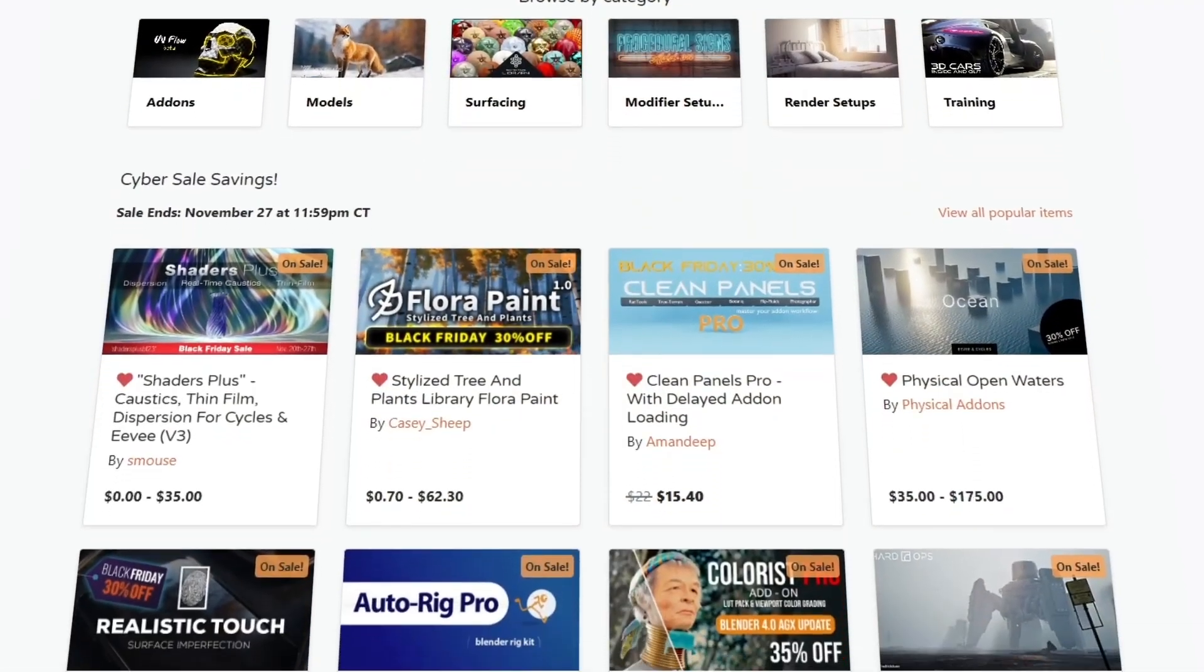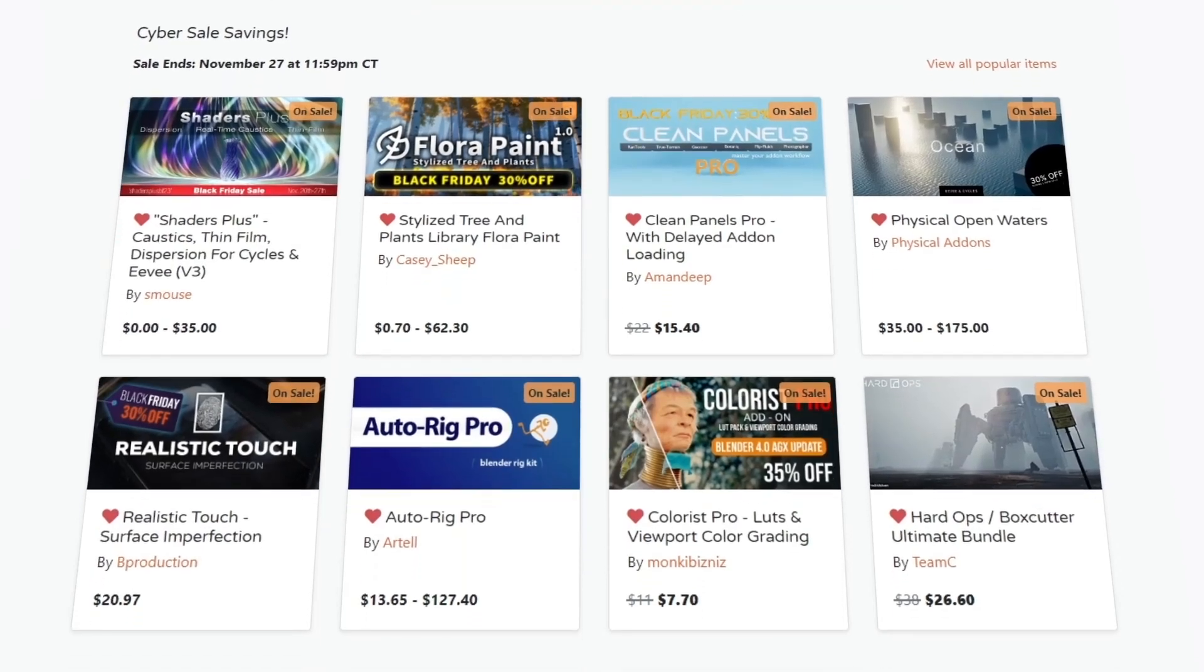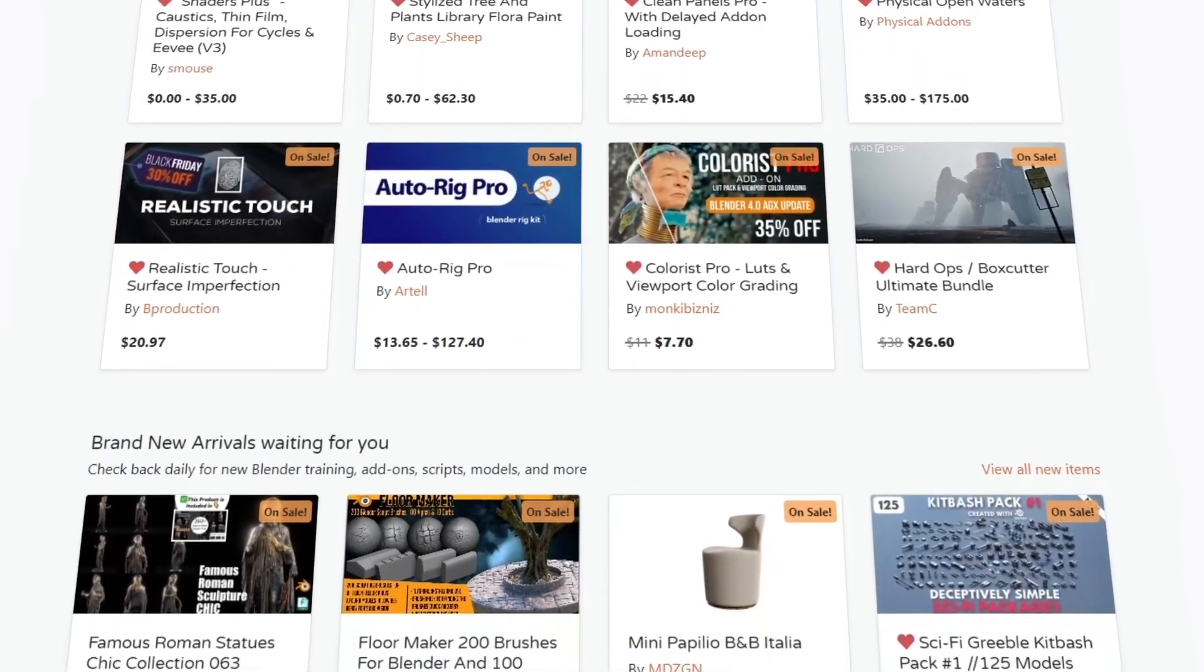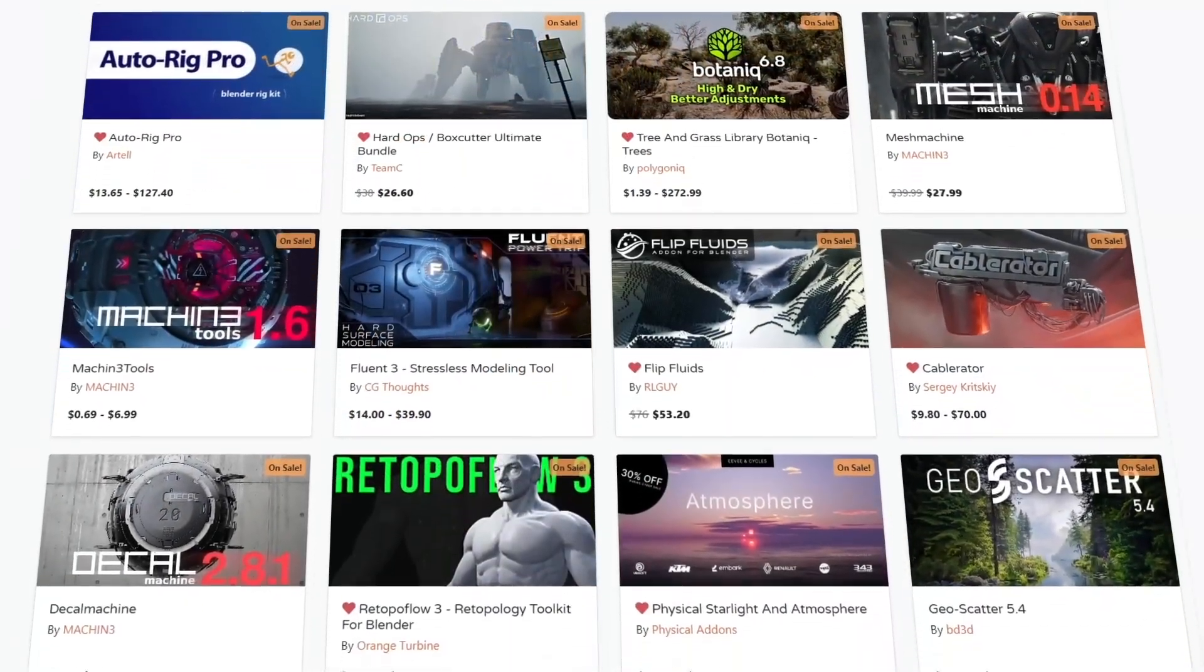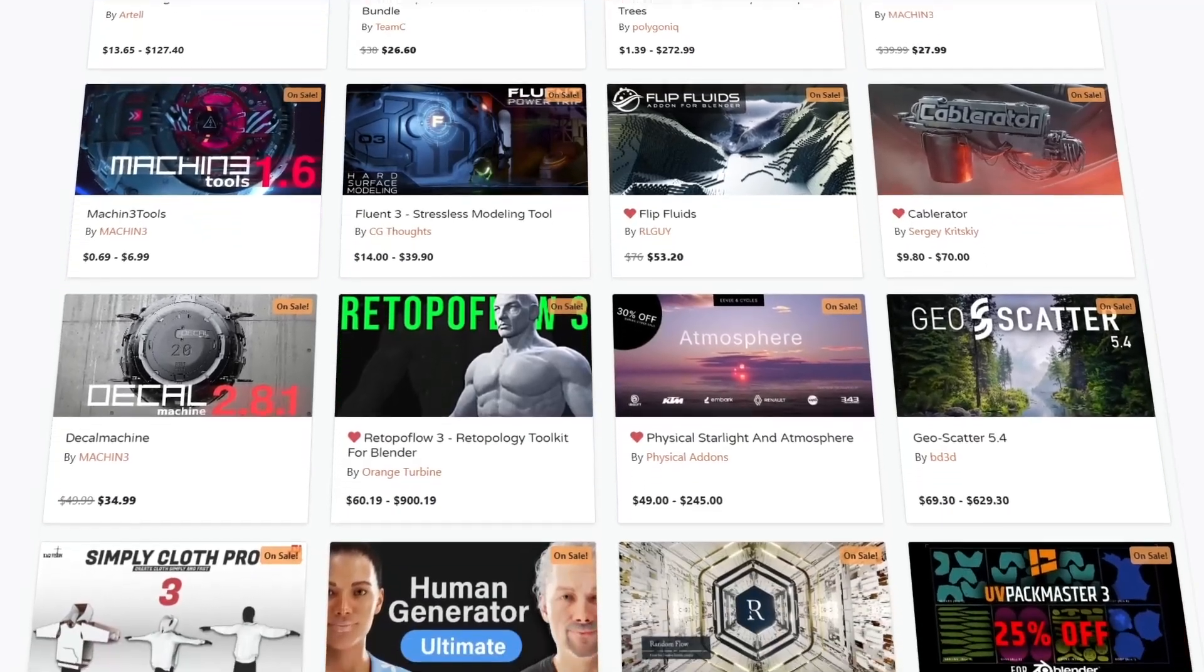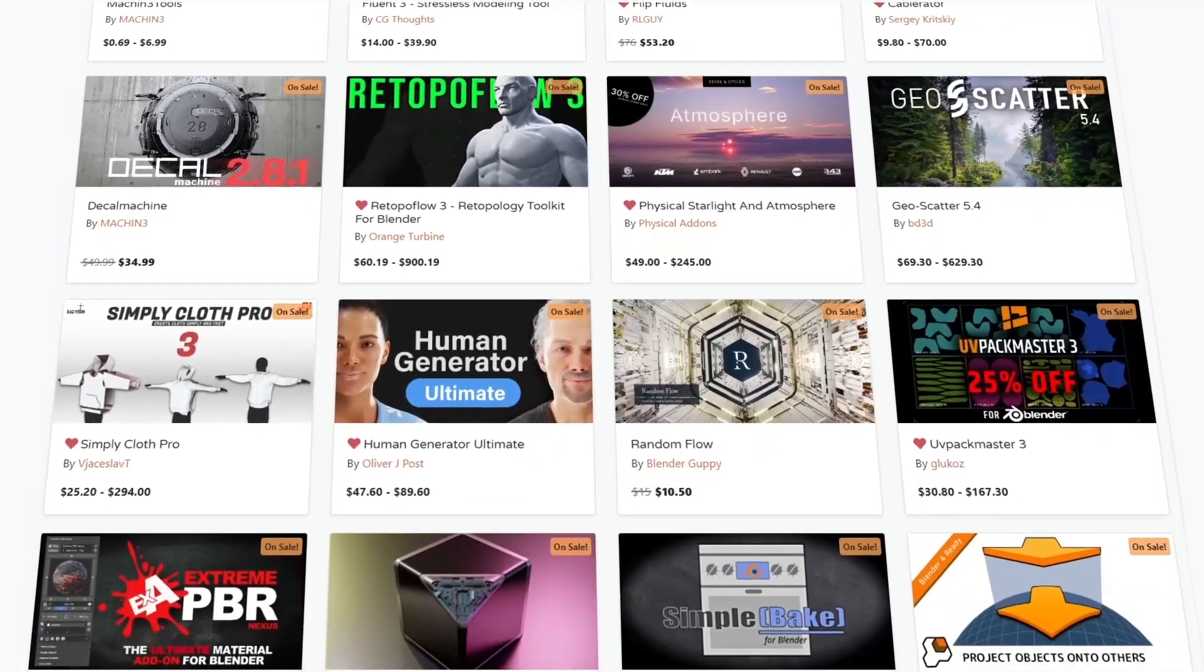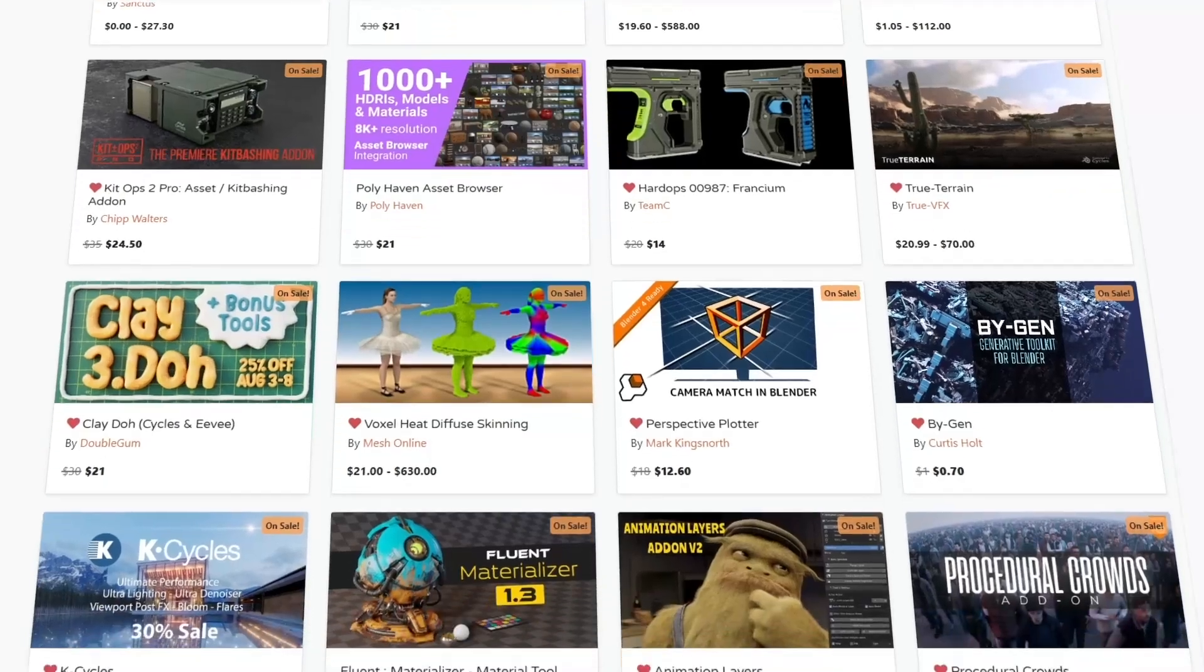But before we continue, I want to remind you that we are going through Black Friday to Cyber Monday sales. So this is a great opportunity to get yourself some of the best Blender add-ons, courses, shaders, you name it, especially on the Blender market.